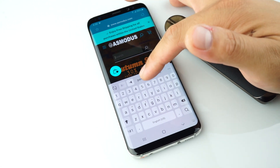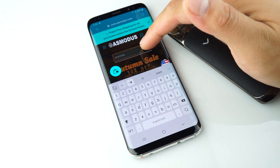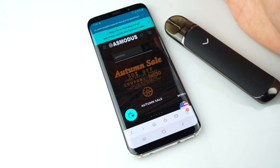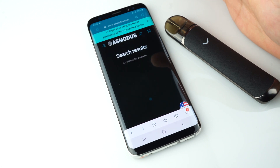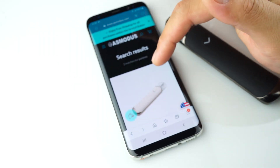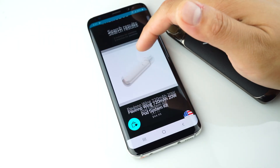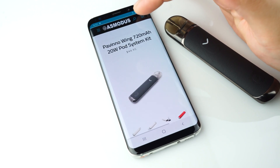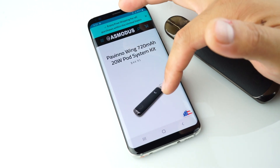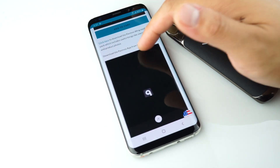Type in Pavino and click search. Click the first listing, and then scroll down until you see the link.